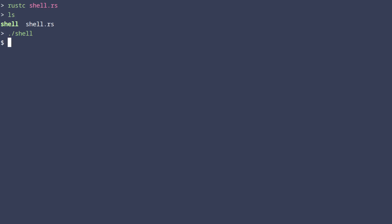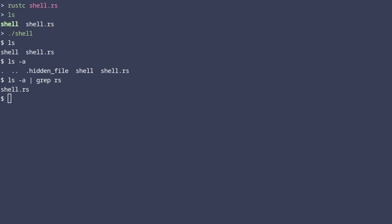Now let's try a couple of commands. For example, let's list the files of a directory. Let's also check if the arguments work and finally let's try to pipe the contents of this command to a different command. As you can see we have a working albeit very basic shell.